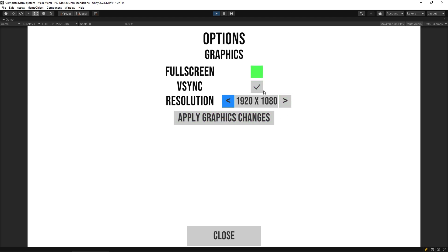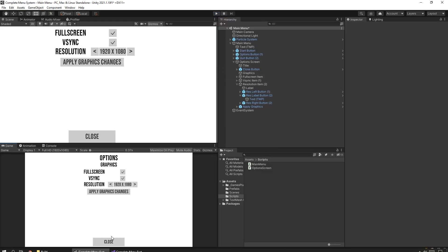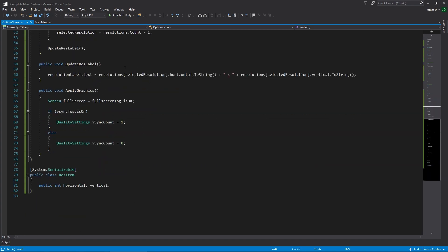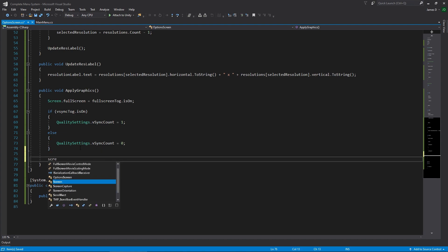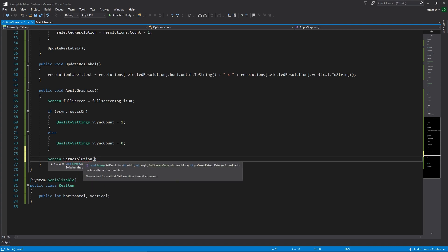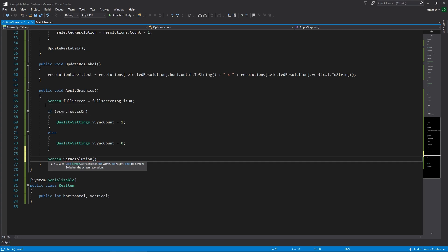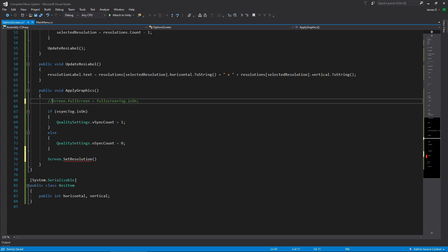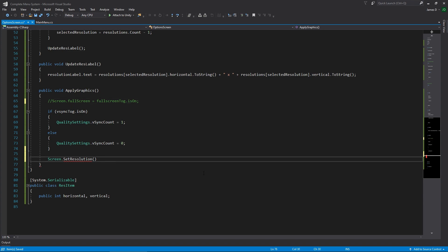Let's go back in and in the apply graphics section all we have to do is say Screen.SetResolution. We need to put in three different values: the width, the height, and whether it's full screen or not. With that in mind we don't need to use Screen.fullScreen anymore, so I'm going to comment that one out.